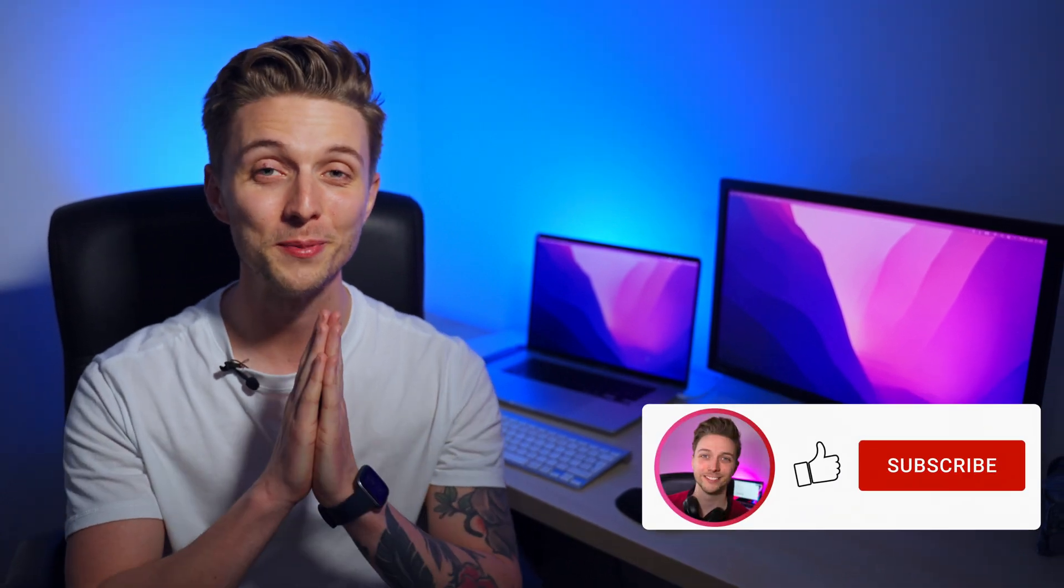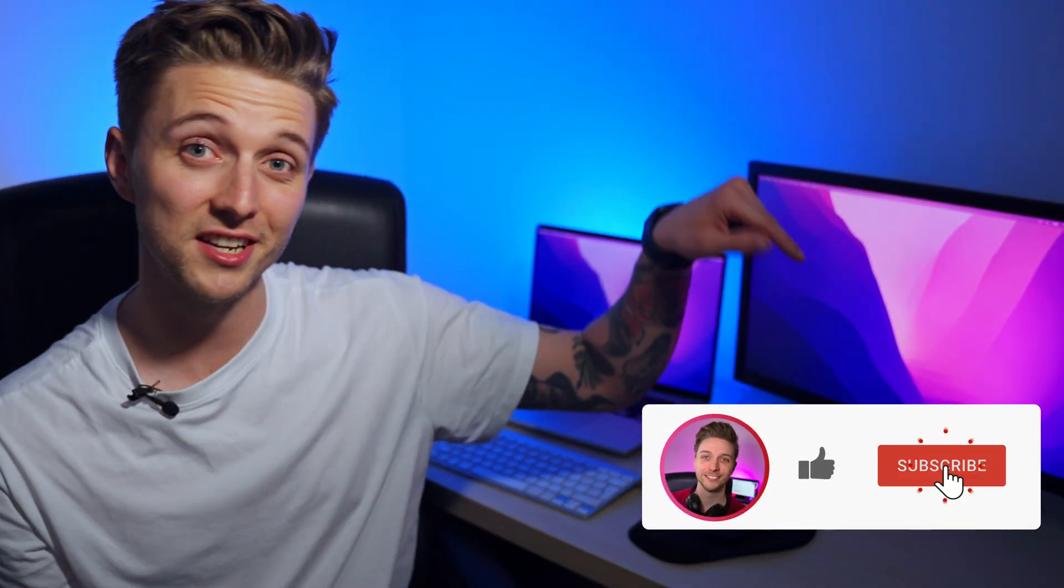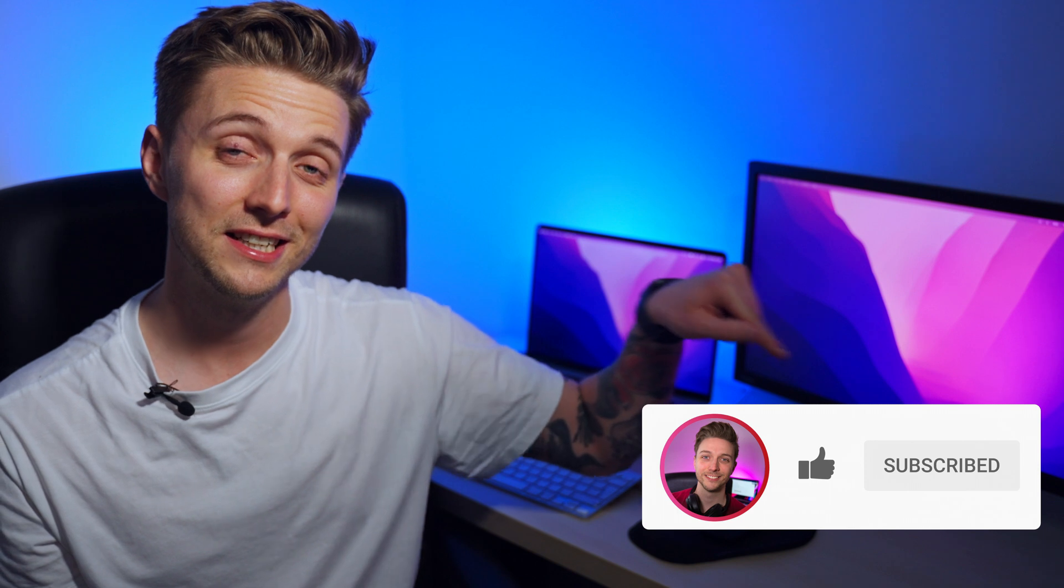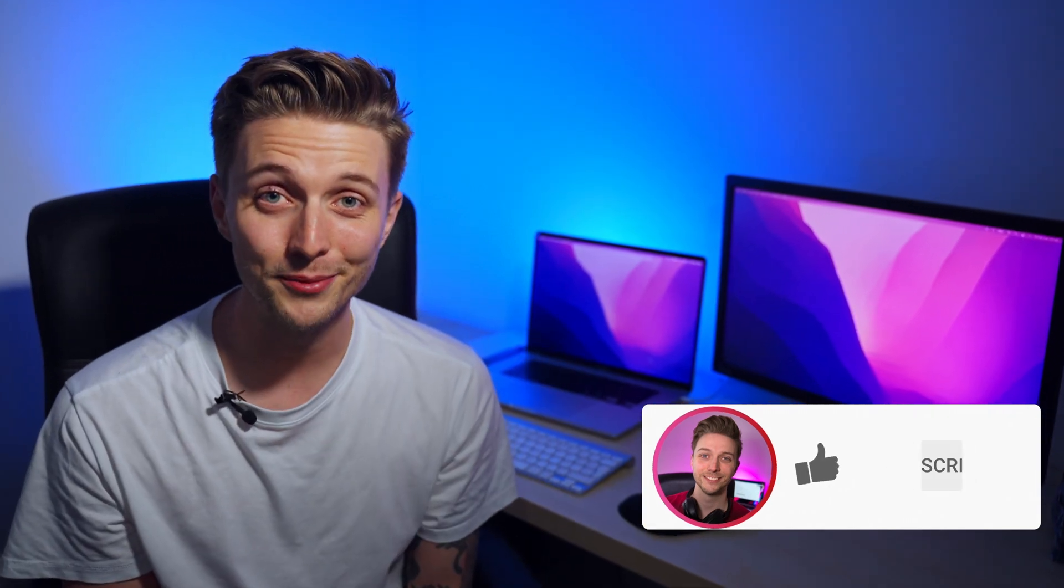So for all the aspiring YouTubers out there trying to encourage people to subscribe to their channel, see this thing here? Well, here's how you make it.